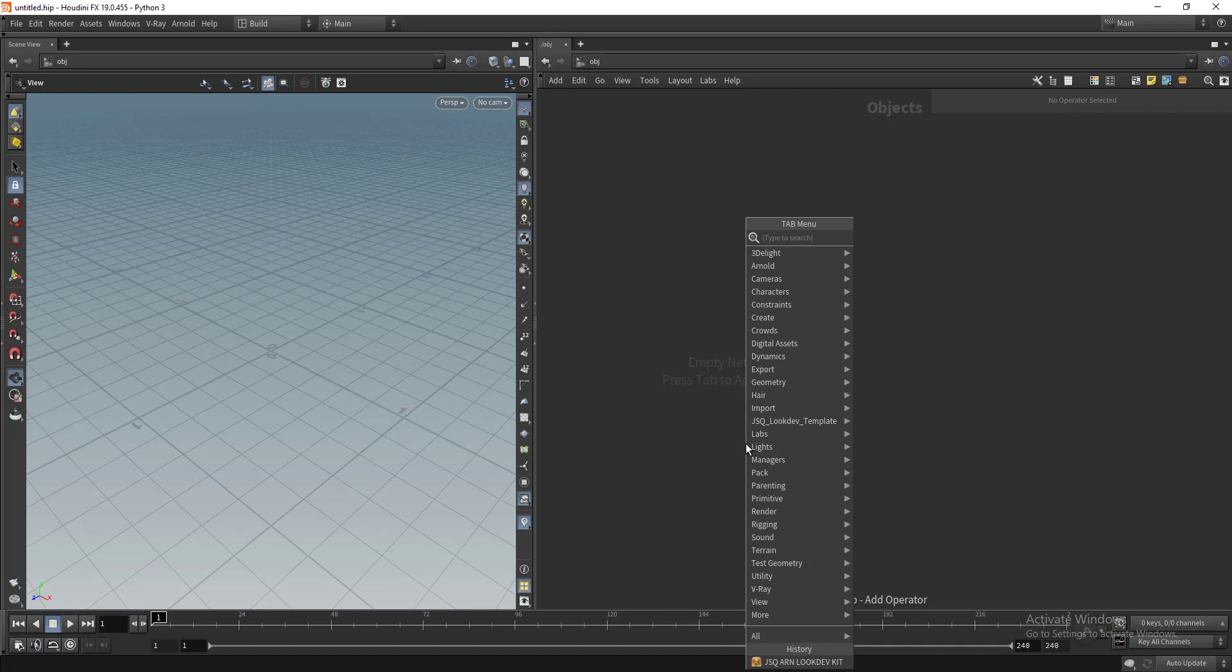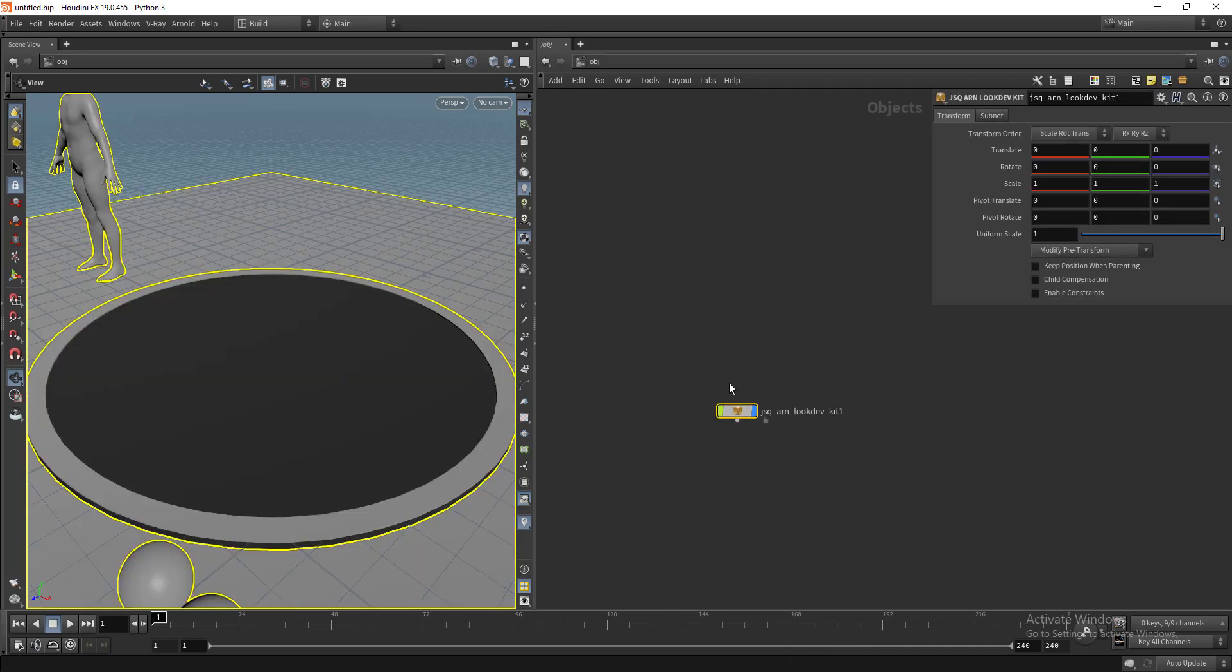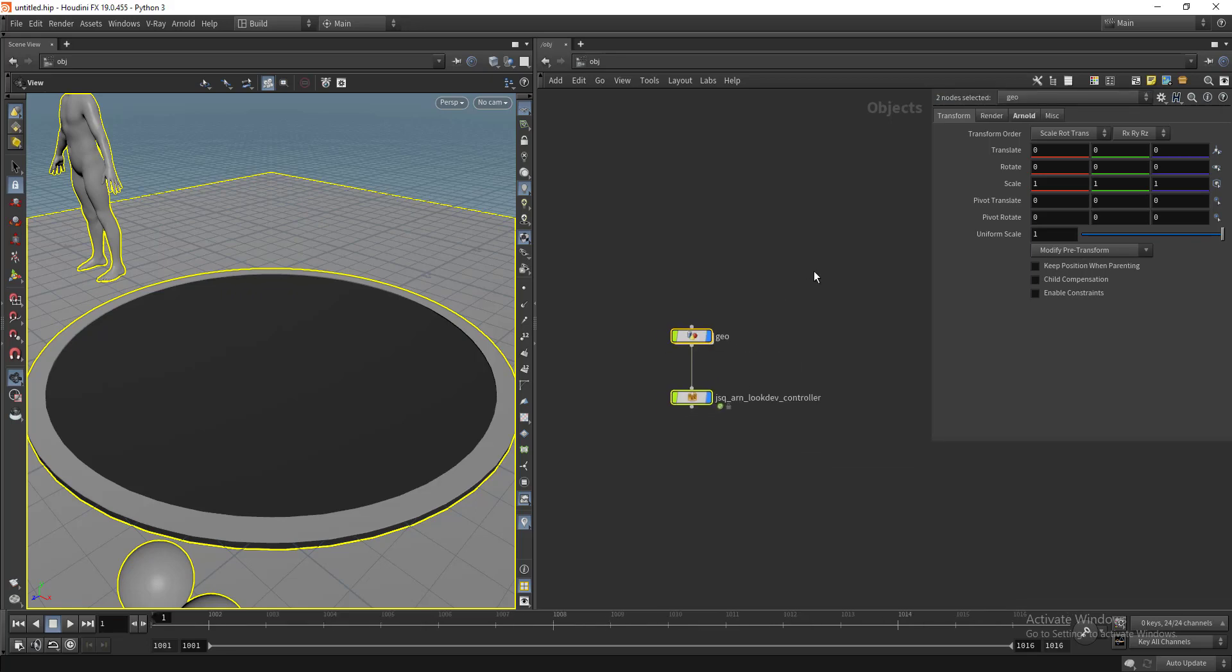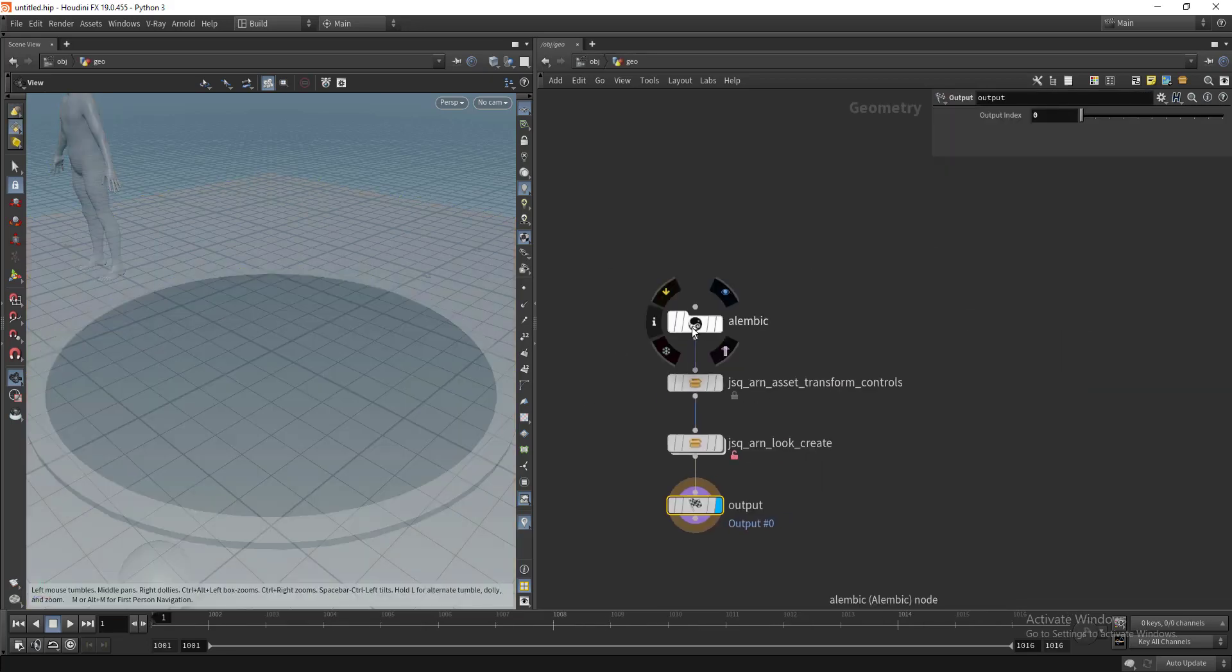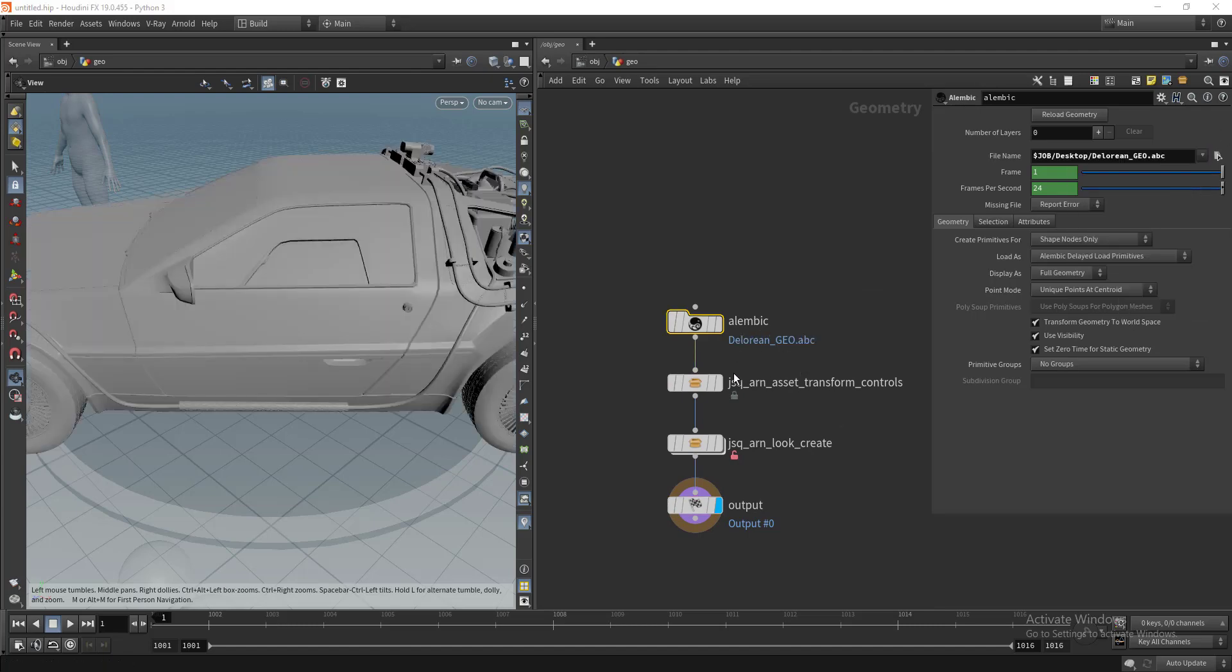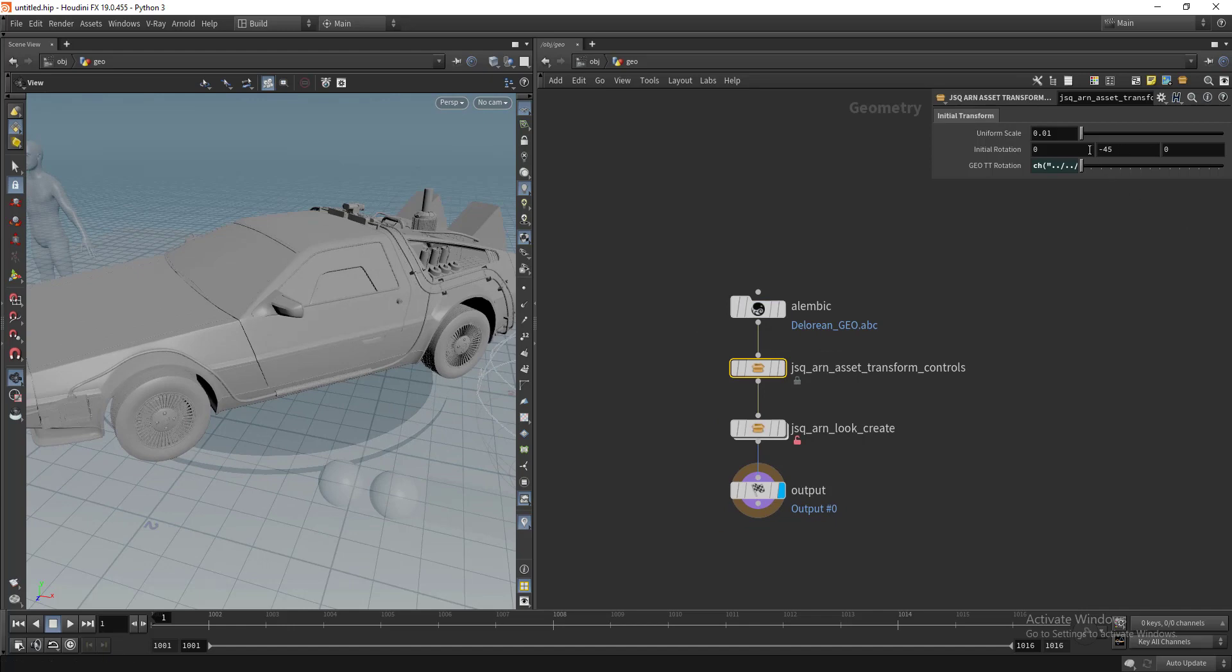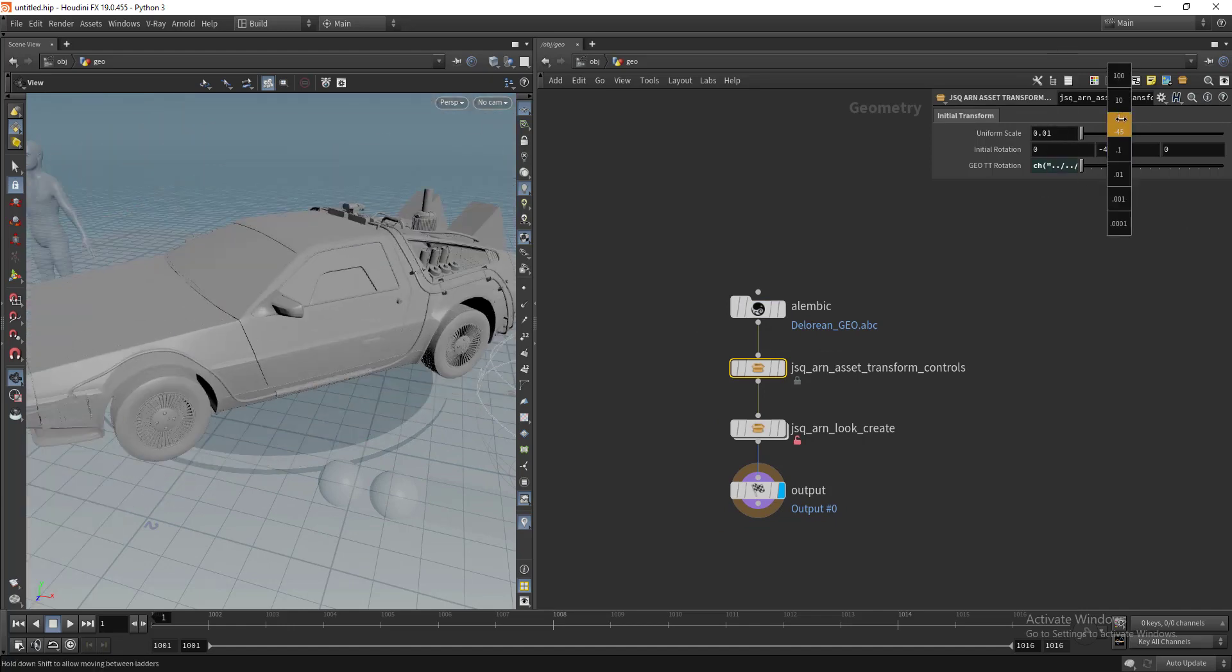Let's extract the contents. I have two different nodes. The first one is responsible for importing the geometry. Let's import the geometry first and you can play with the initial transformations like scaling and initial rotation.